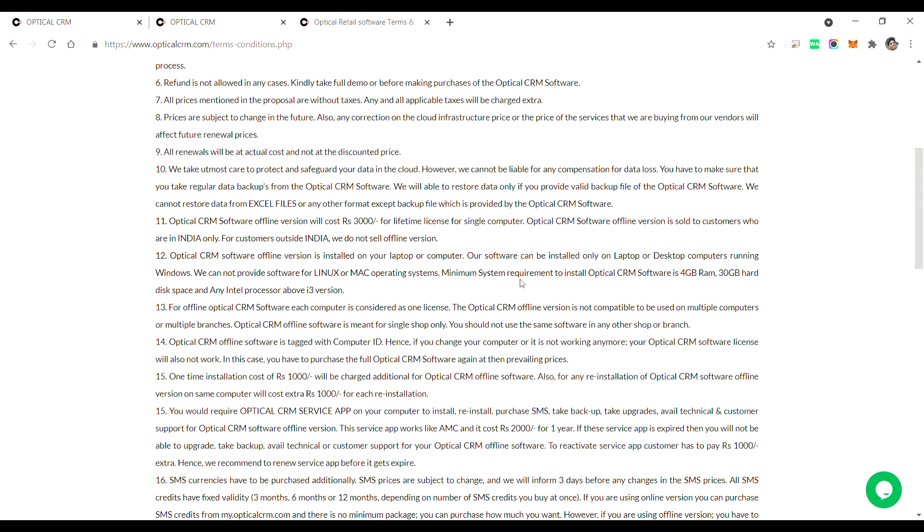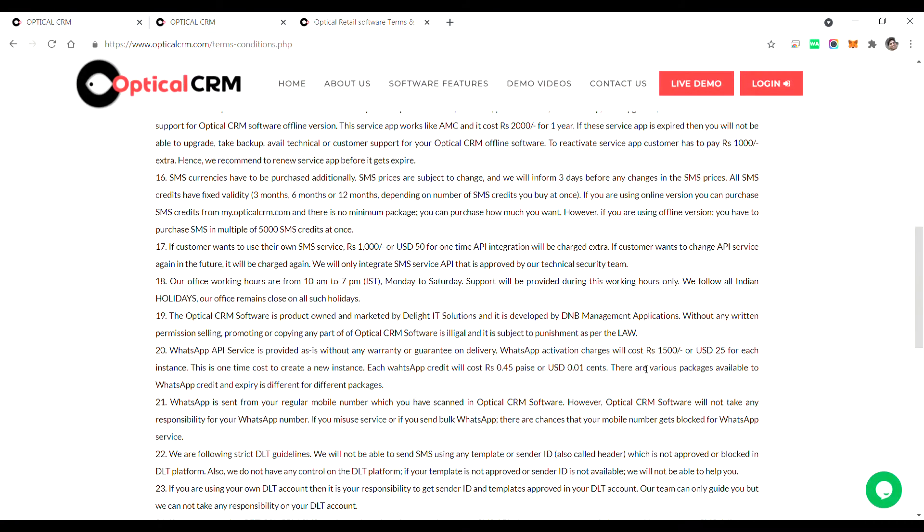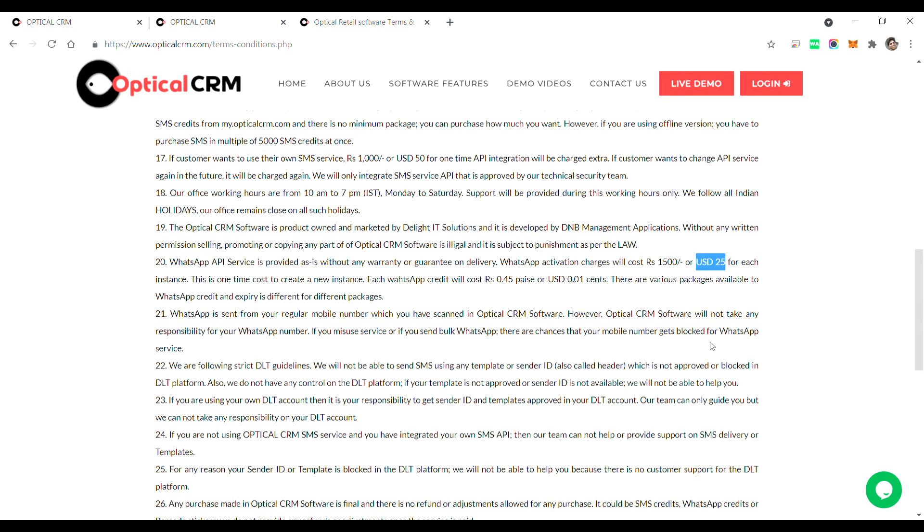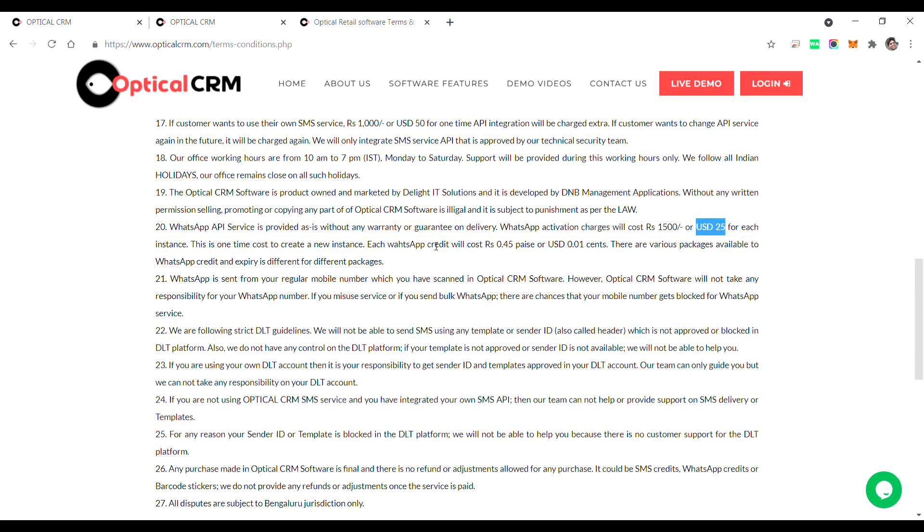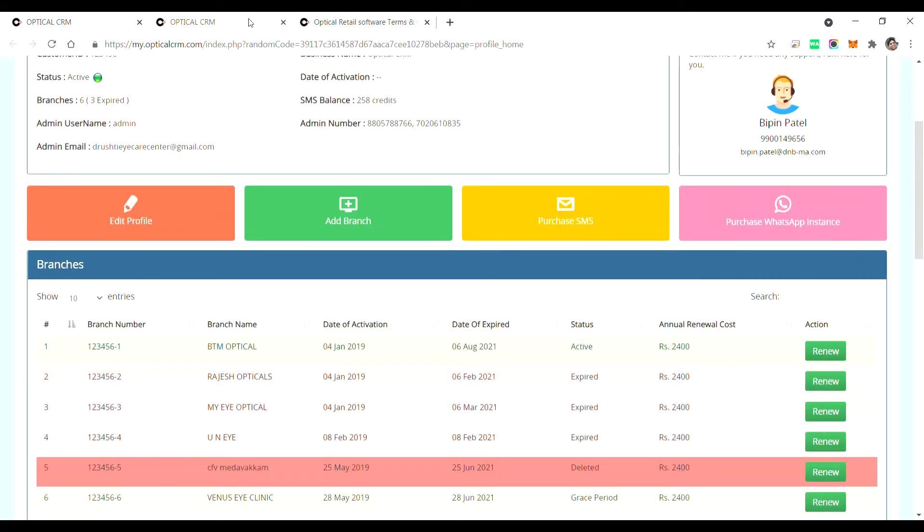Each instance will cost 1500 and it's a one-time cost. If you are an international customer it will cost USD 25. Our WhatsApp credit will cost 0.45 paisa per WhatsApp and in USD it will be 0.01 cents.